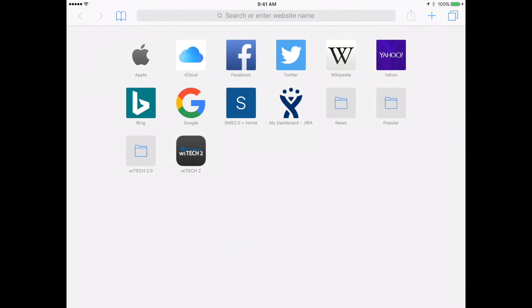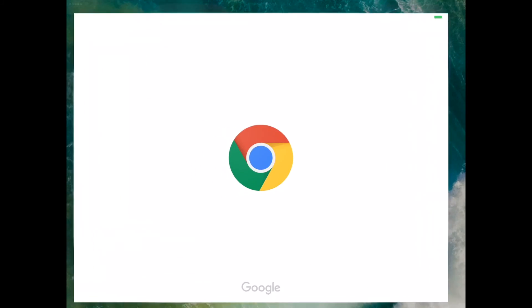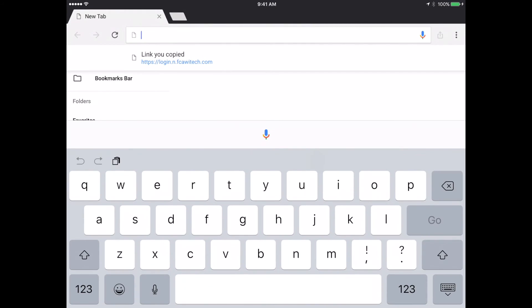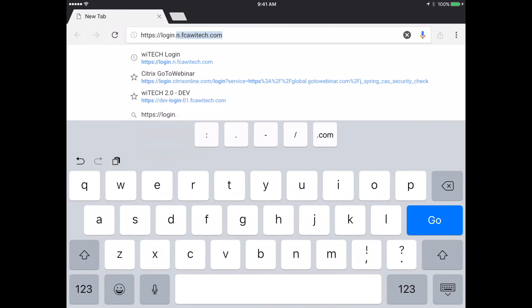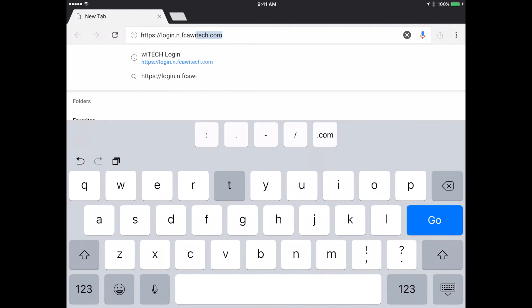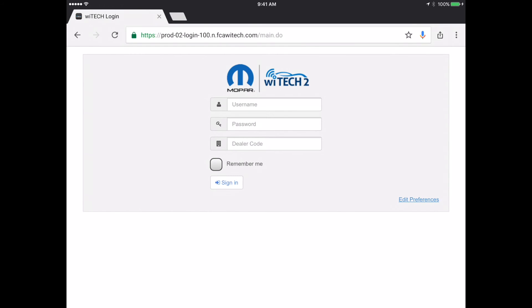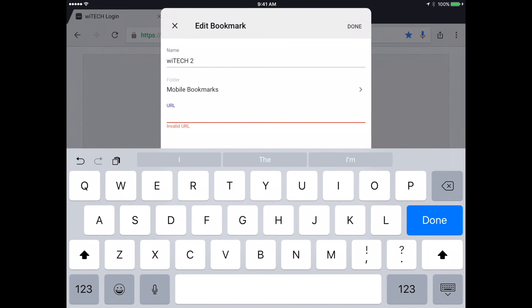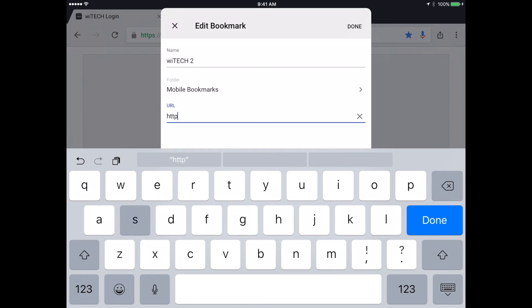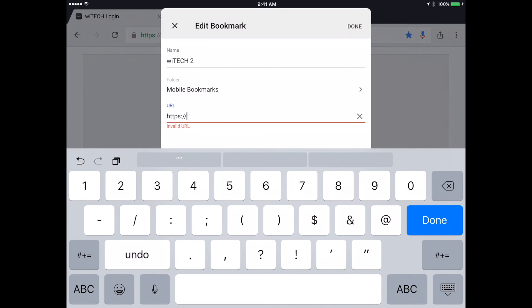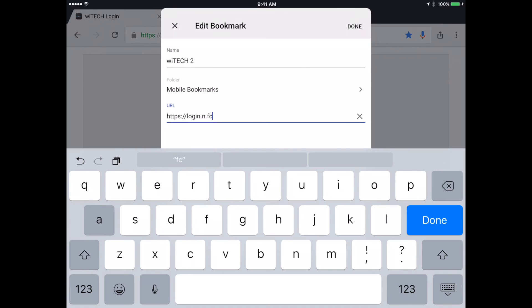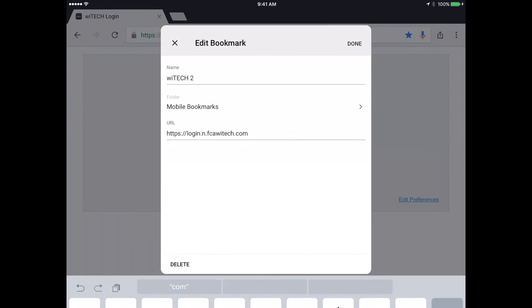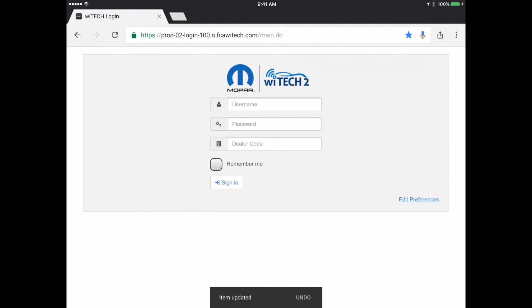Next, we'll cover creating a bookmark in Chrome on iOS. Launch Chrome and navigate to https://login.n.fcaytech.com. Select the bookmark star, then from the pop-up prompt on the bottom of the screen select Edit. Modify the name and folder if desired. Clear the current URL, then type https://login.n.fcaytech.com and select Done. Verify the newly created bookmark functions.